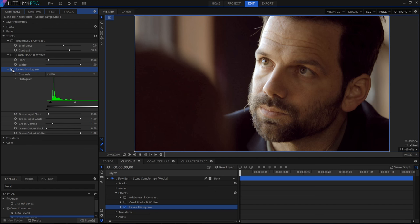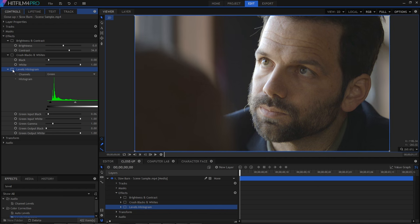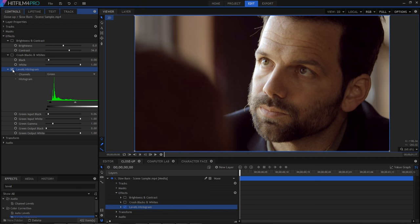If I turn the effect off, compare the original look here with the graded version here. Remember that's using just a single effect to drastically change and improve the look of the shot.